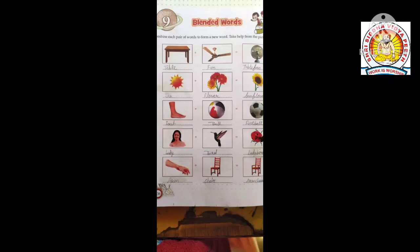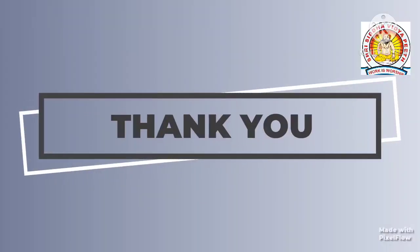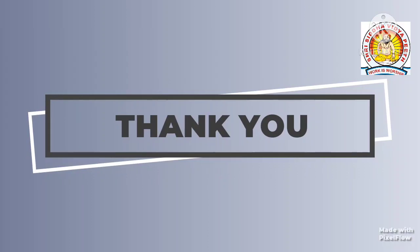Arm. C-H-A-I-R, chair. Armchair — a chair in which we are relaxed.